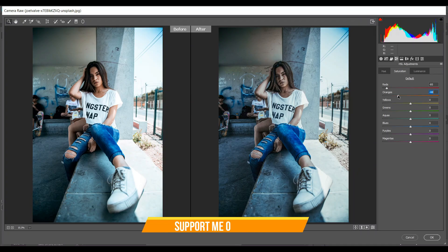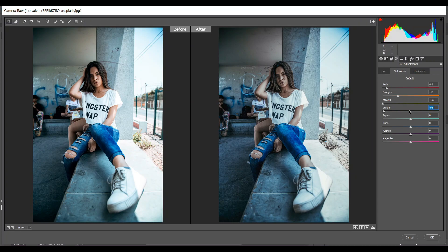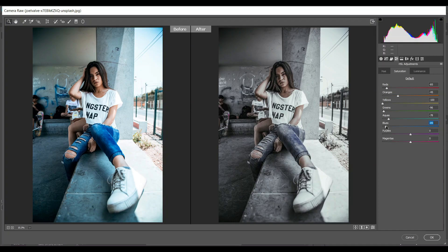I think minus 45 for orange, minus 100 for yellows, minus 96 for green, and minus 78 for aqueous, minus 89 for blues.